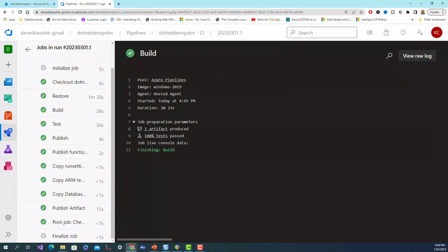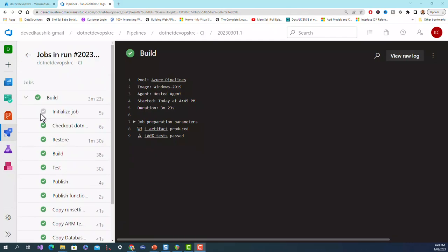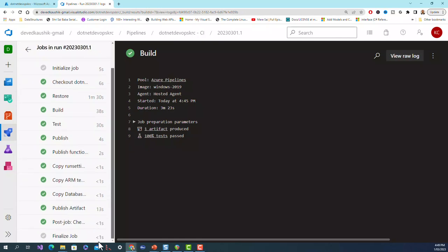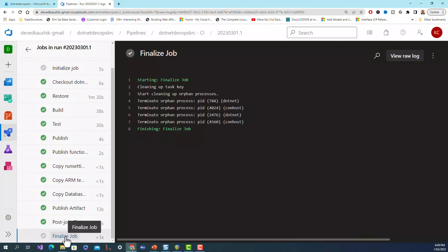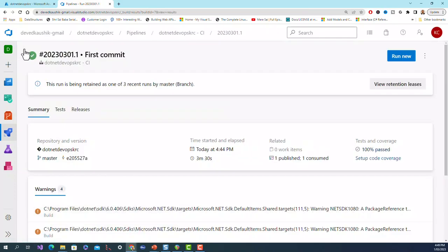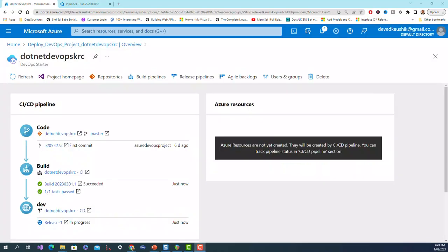Last stage is finalized job. You can see that build passed, one artifact produced, 100% is all passed, everything is hunky-dory. I'm not sure about this finalized job but finishing, finalized job OK. Let's close this. Let me refresh this.